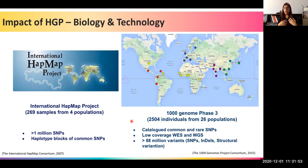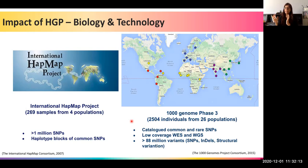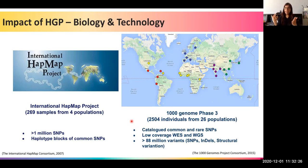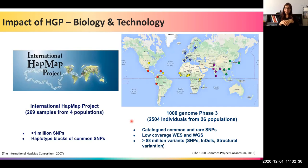Whole exome sequencing captures only the exonic — coding — parts of DNA, since disease-causing variants in proteins lie within exons. This is more focused than whole genome sequencing, which sequences the entire human genome. Since whole genome sequencing is a large task and disease-causing variants are often in protein-coding regions, whole exome sequencing is frequently done first.